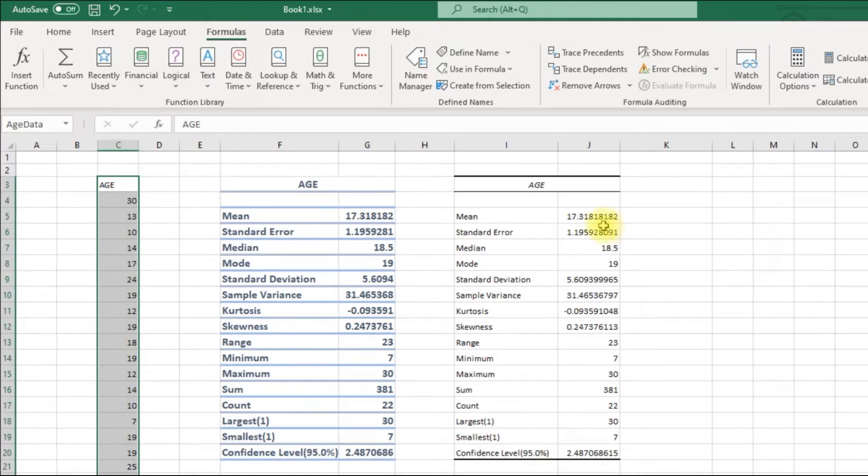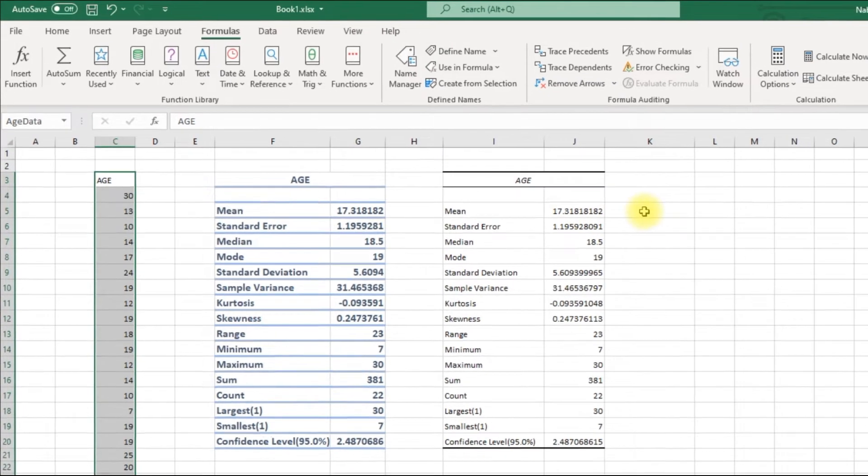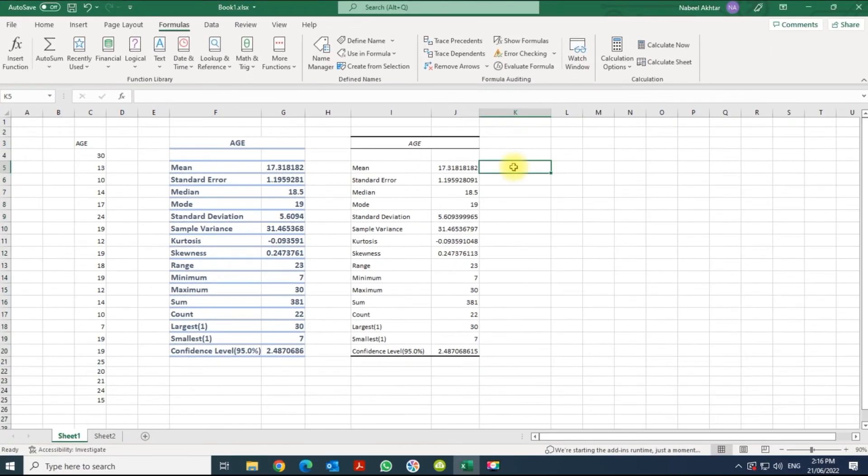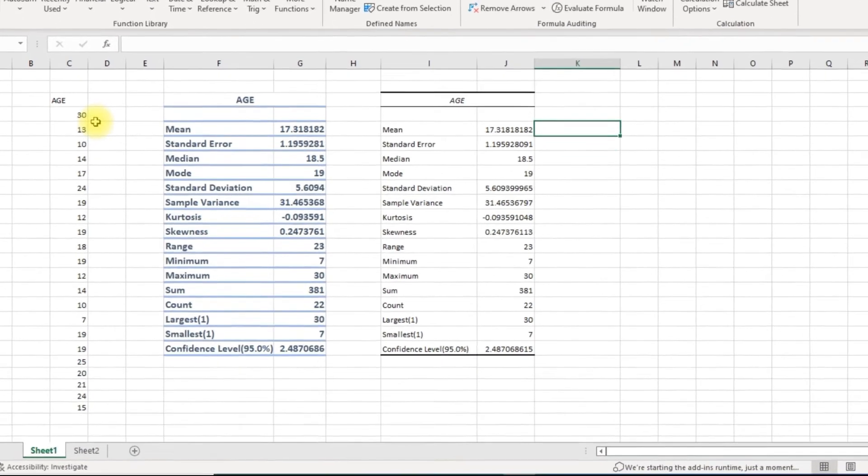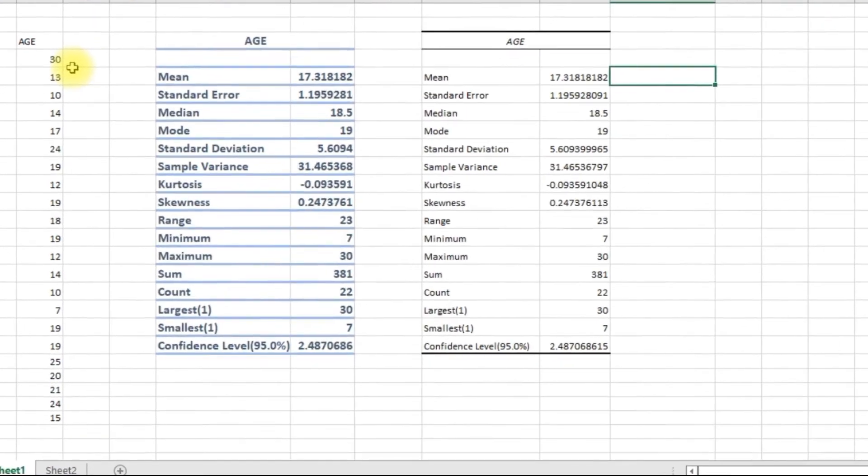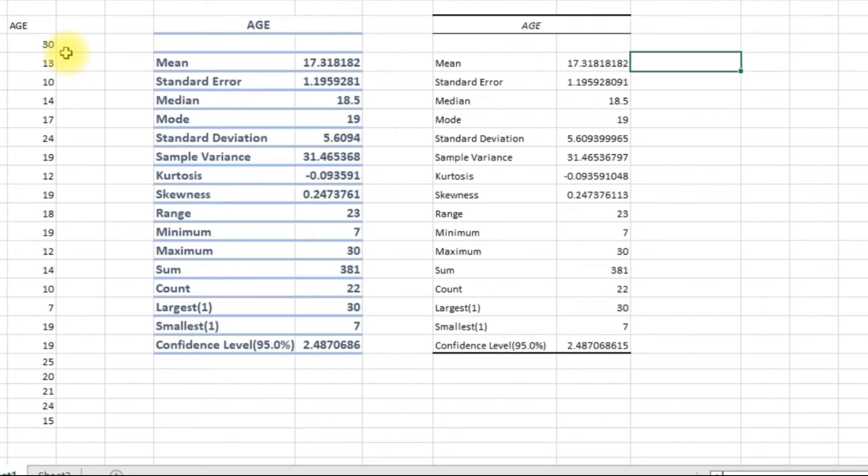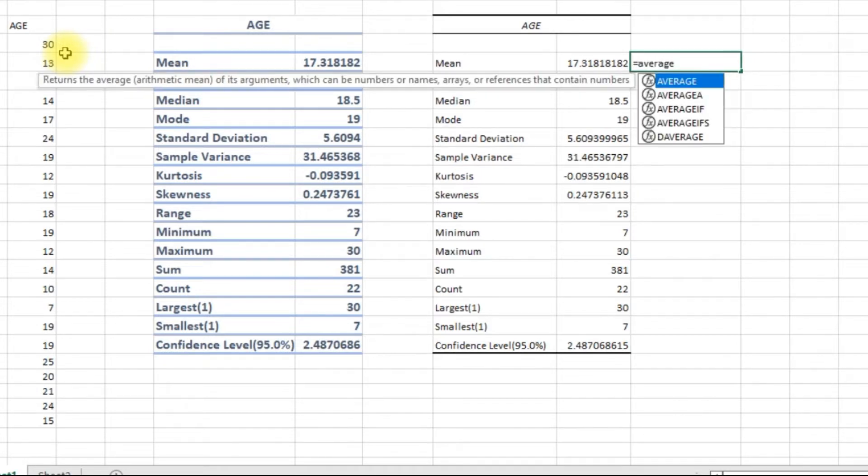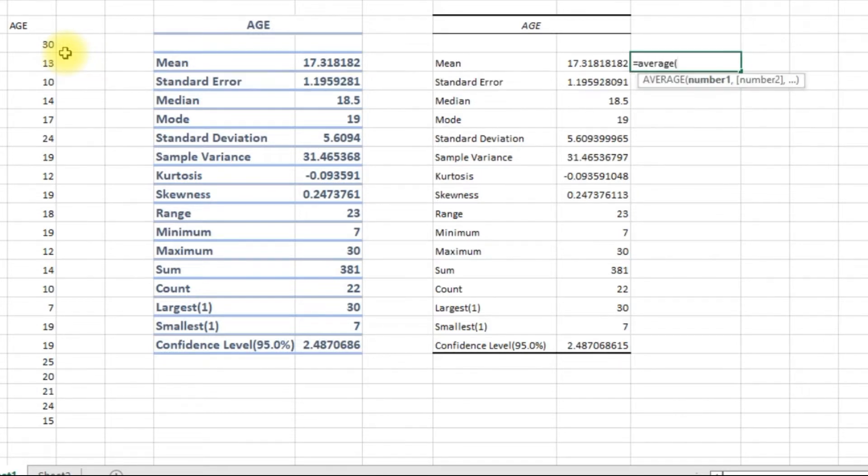Now every time we use a formula, we're just going to call that variable and it will automatically highlight the range, so we don't have to highlight the range every time. I'm going to say equal to mean, which is basically the average of my age_data. That's the variable that I have defined.